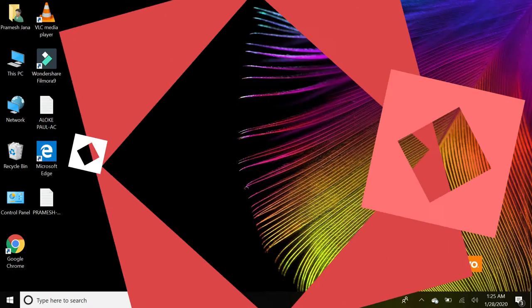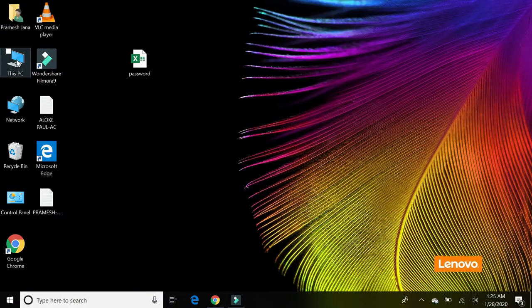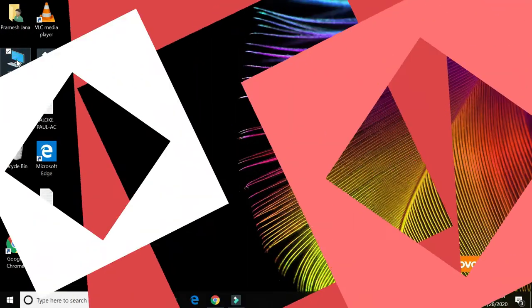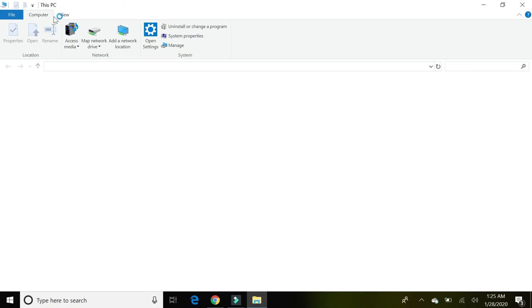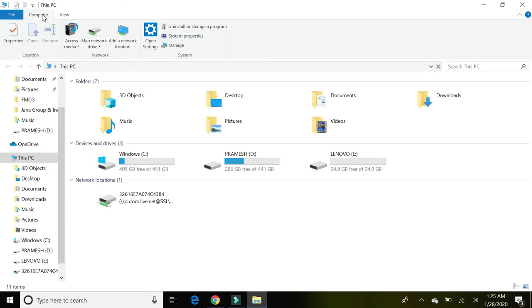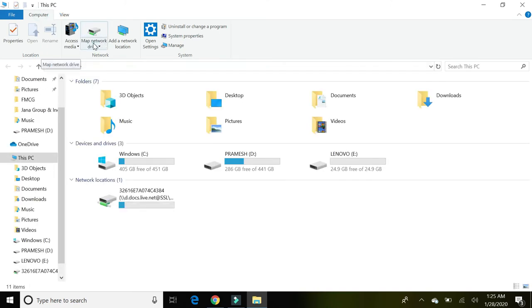Then you need to open This PC, go to Computer, and then go to Map Network Drive.